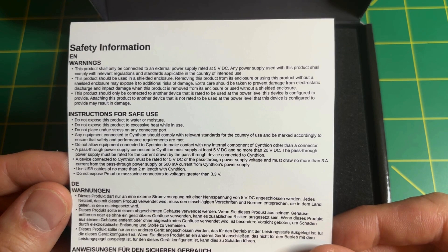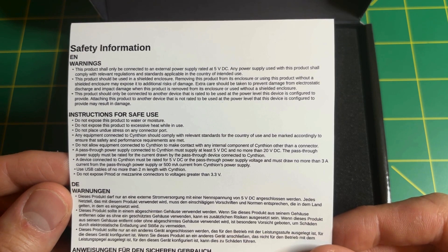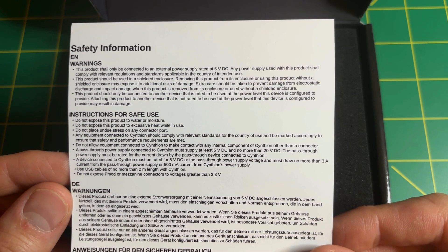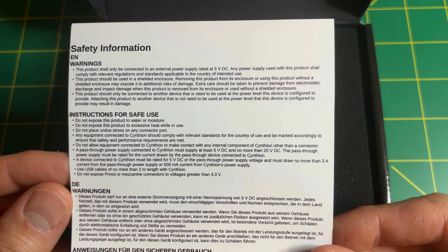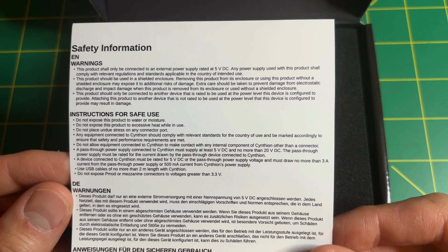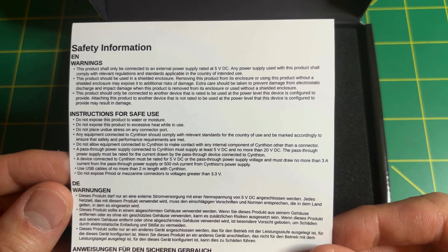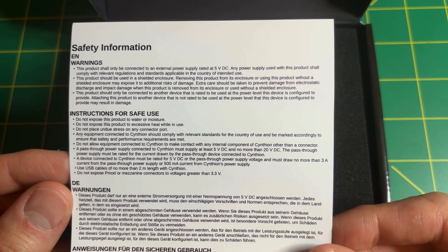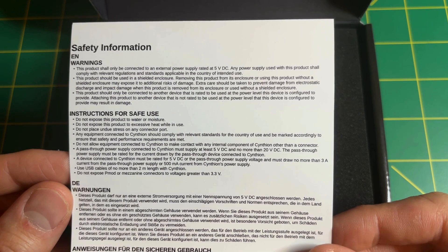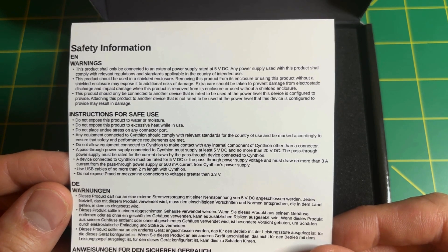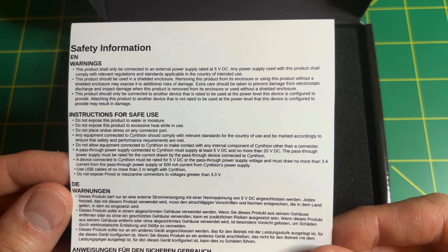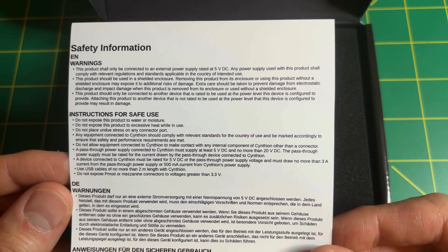A device connected to the Cynthion must be rated for 5V DC, or the device should not draw more than 3A from the pass-through power supply or 500mA from the Cynthion's power supply.